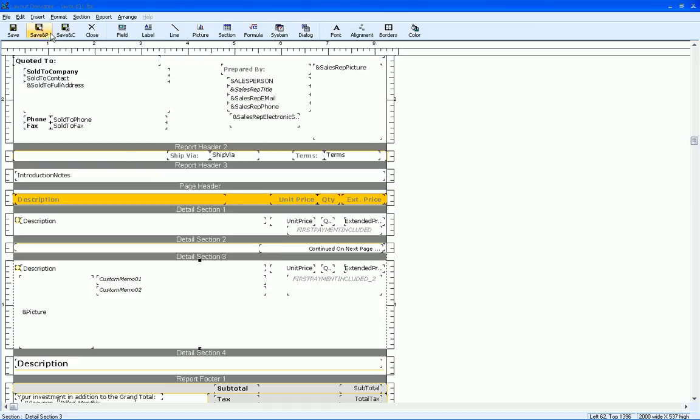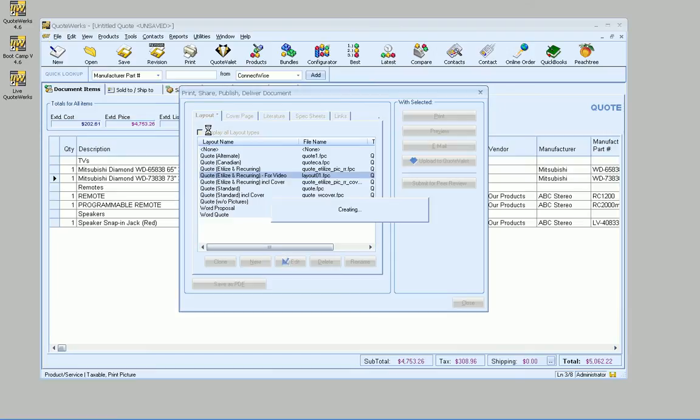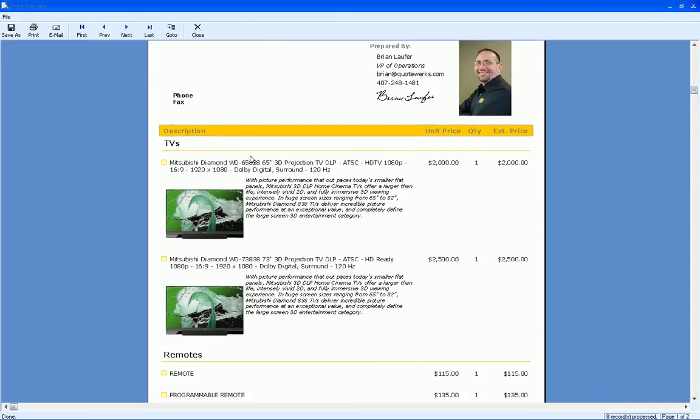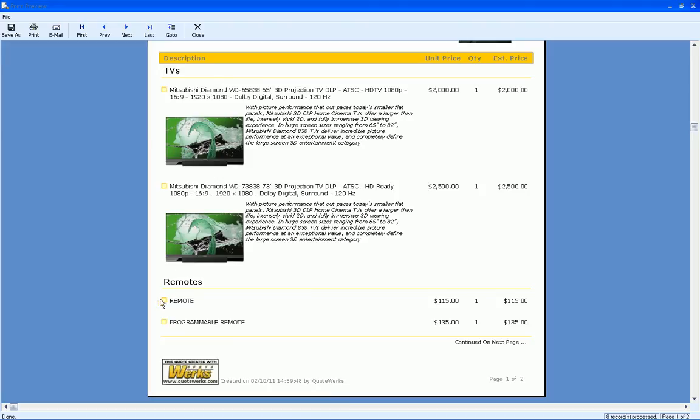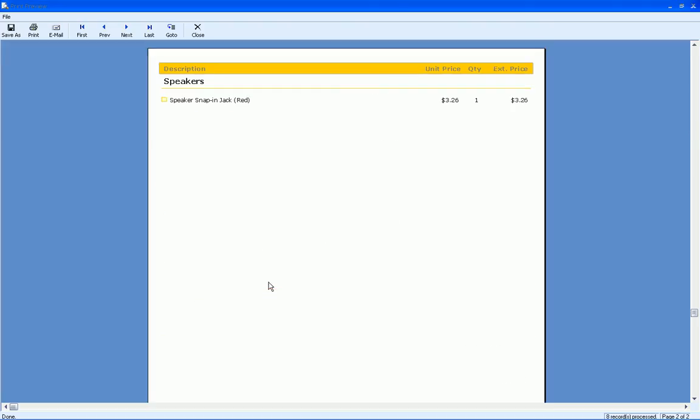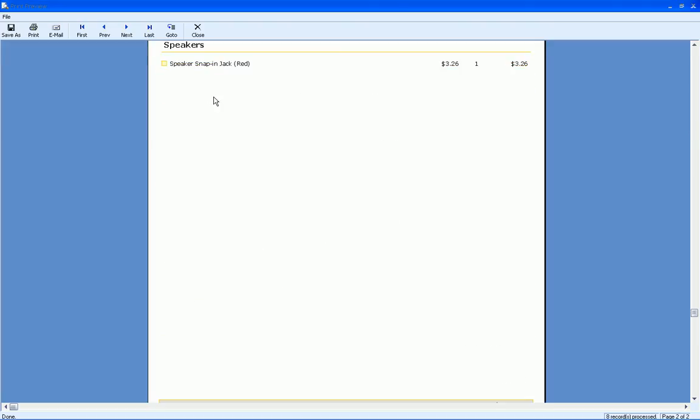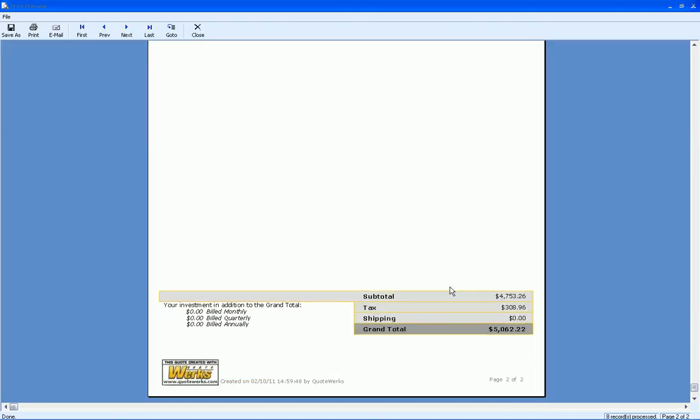And let's save and preview this time. And now we've got our TVs with all our TVs underneath it, our remotes with the remotes underneath that, and then our speaker with the speaker underneath that as well, with the grand total.